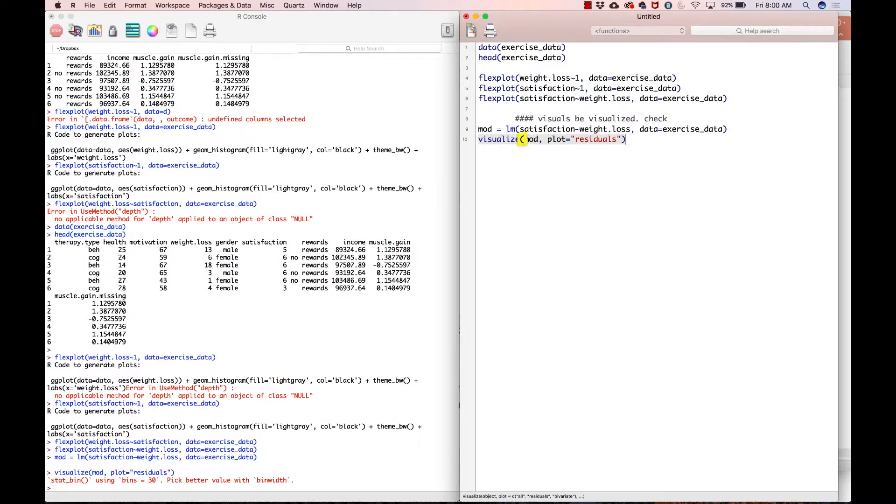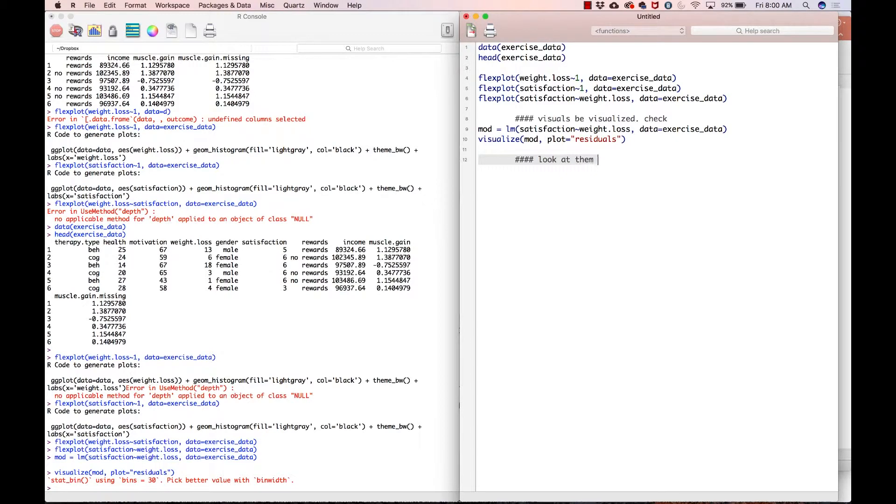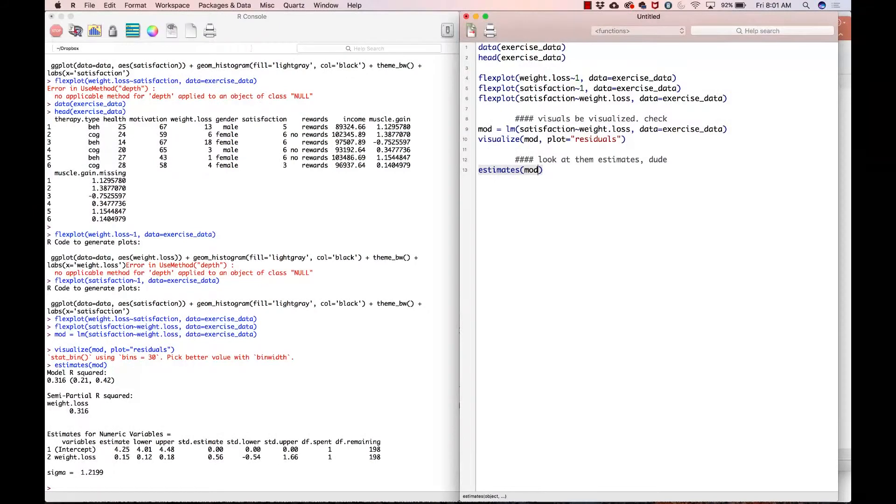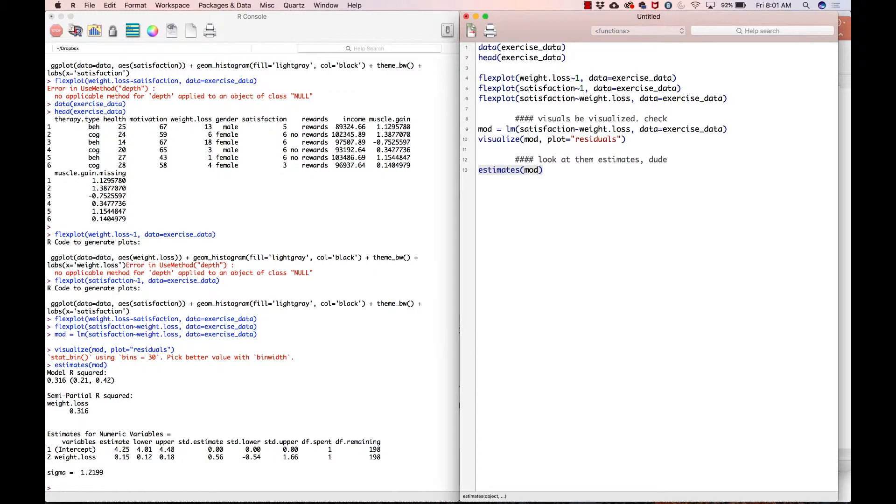So now with that, I'm going to go make a comment, look at them estimates, dude. So I will go estimates of mod. All right. So it gives me a couple of things that are interesting and beneficial and amazing and awesome. So it gives me an R squared, which actually didn't talk about in the video. R squared is just the square of the correlation coefficient. Simple enough, right? So the square of the correlation coefficient is 0.316.